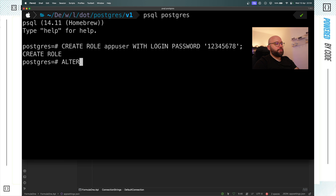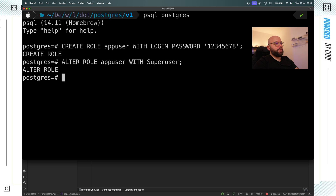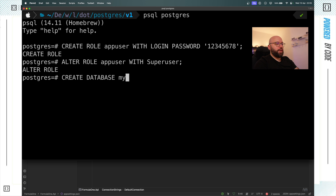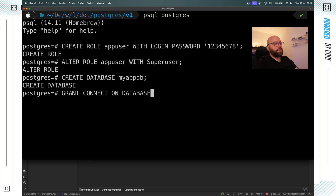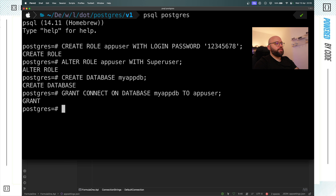I'll put alter role app_user with superuser — and once that's done we can see that my app_user is now a superuser. Now I want to create my database. I put create database and call it my_app_db — and now my_app_db has been created. Then I want to assign this user to be able to connect to this database: grant connect on database my_app_db to app_user. I got a grant — perfect.